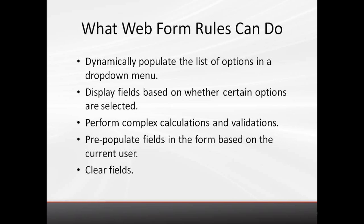These are just a few examples of what webform rules can do. In this demo, you've seen that webform rules can dynamically populate the list of options in a drop-down menu, display fields when certain options are selected, and perform calculations.